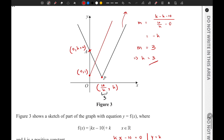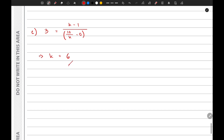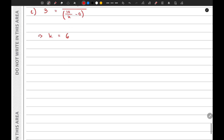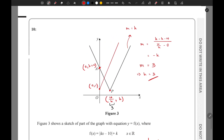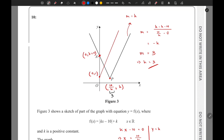So k = 3 is the minimum value and k = 6 is the maximum value. The final inequality is 3 < k < 6. Those are the answers to this question. If you have any confusion regarding the solutions, please let us know in the comments and we will answer your questions as soon as possible. See you in the next video.